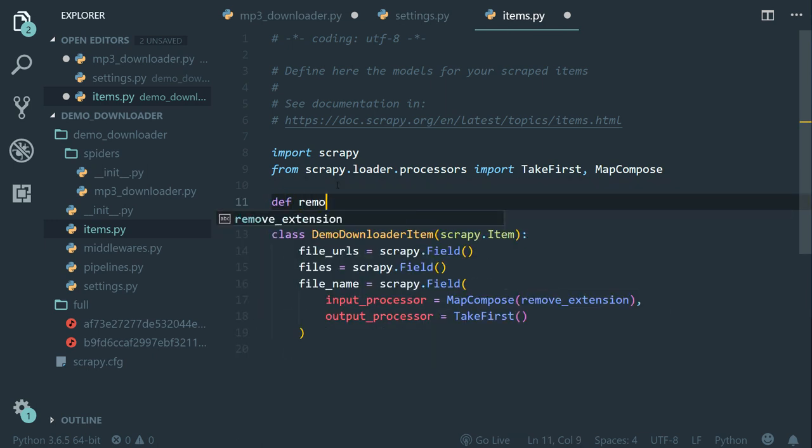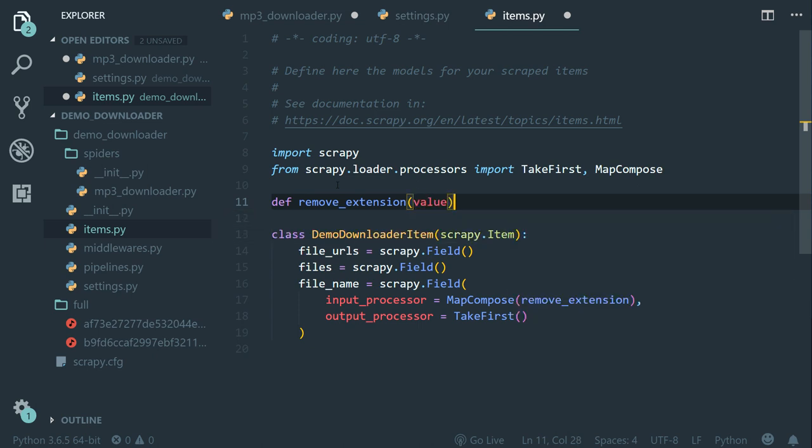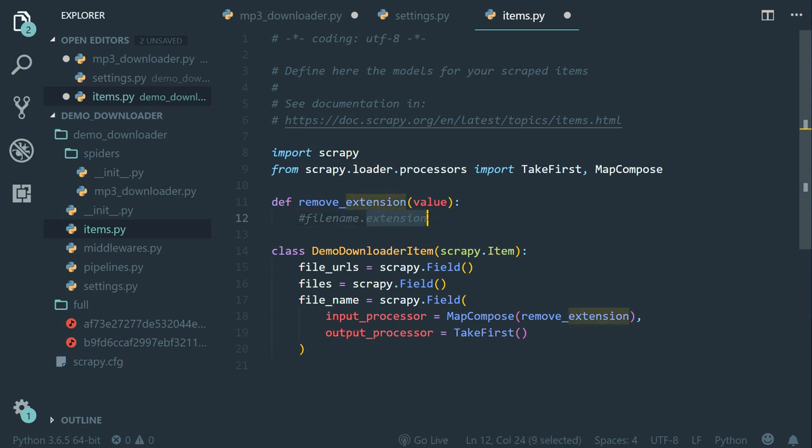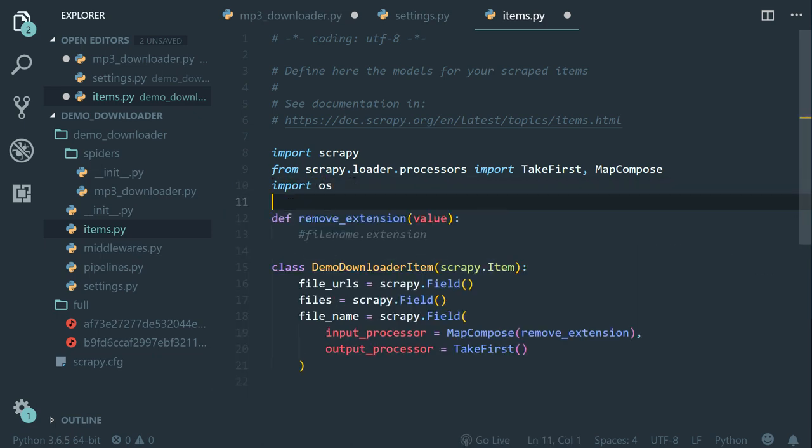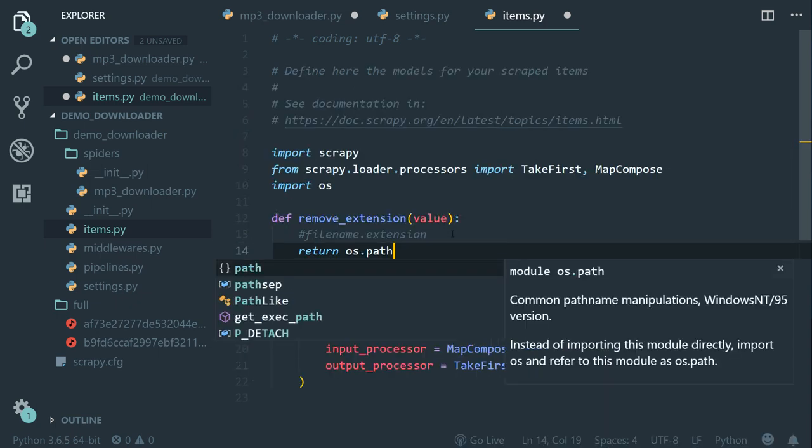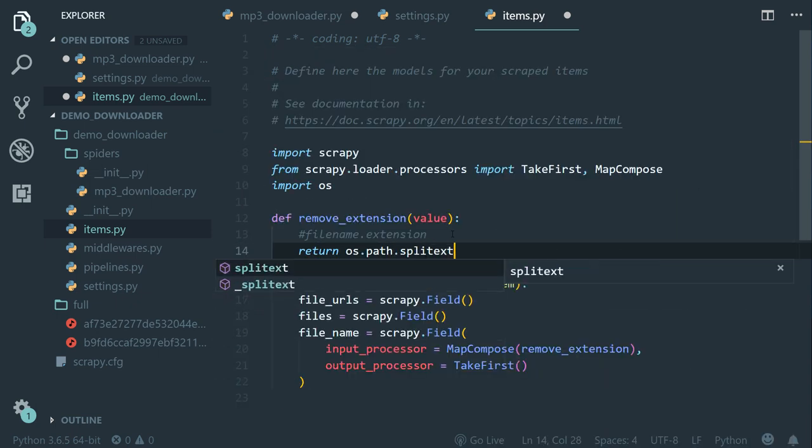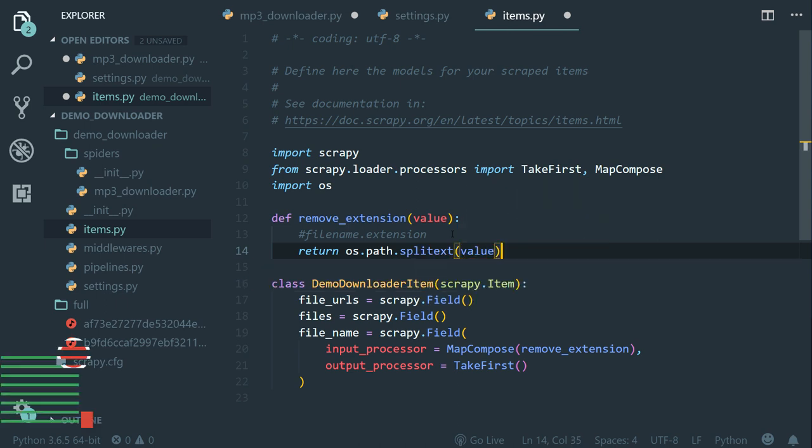Now let's create the remove extension function. So def remove_extension, which takes a value as an argument. So we know that the value will be like this file name dot extension, right? Now in Python, we can use a utility method called split text that can decouple the file name from the extension automatically. So to do that, let's import the OS module. So import OS and then let's return OS dot path dot split text.